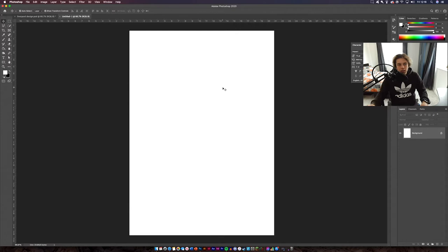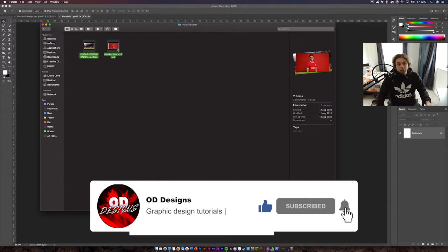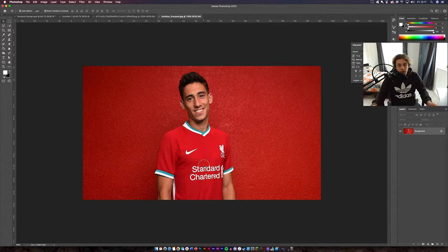So we have our document. The first thing you're going to need to do is probably download the images that I leave in the link below. They're just going to be links to the images of the footballer himself. Once you've downloaded that you can load them up into Photoshop. I've got two images here — one of Anfield and one of the footballer himself. I'm going to leave these in the link below.